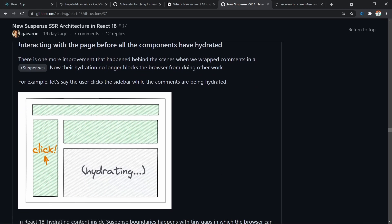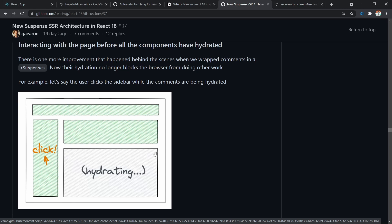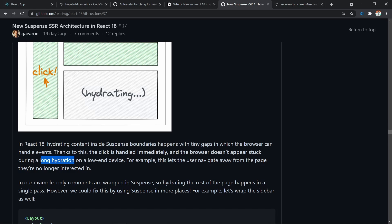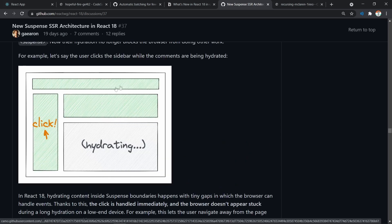Most importantly, React can now make the page interactable even before all of the components have hydrated. For example, if the comments section is still hydrating but the user clicks on a sidebar, React will actually record that click and after all hydration is complete, replay the click event so all changes happen as if the user actually clicked the sidebar. This means that even on low-end devices where hydration can take a long time, events like clicking and typing can be handled by the browser so it doesn't appear as if the page is stuck. Combining streaming HTML, selective hydration, and pre-hydration interactability, Suspense results in a much better experience for first-time visitors.